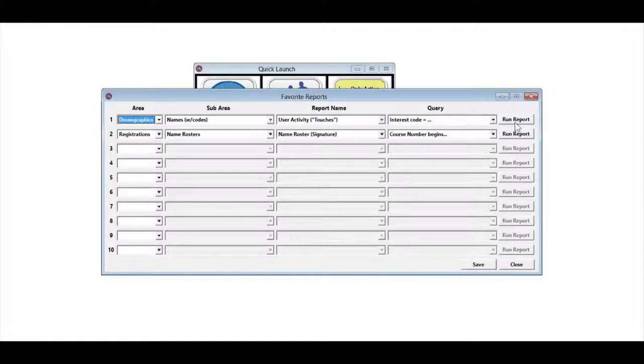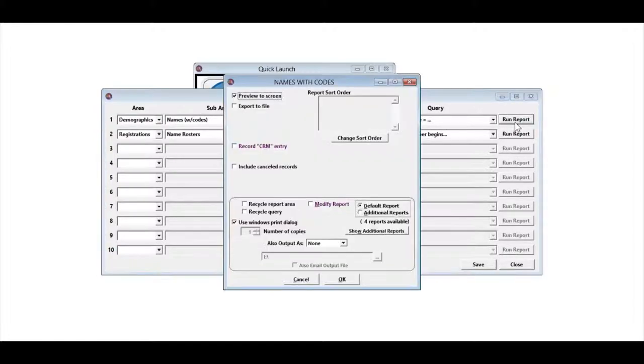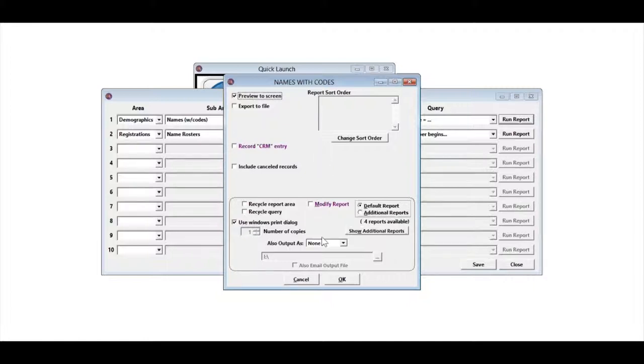When I click the Run Report button, it's going to bring up the starting screen for the reports, and really all you have to do at this point is click OK.